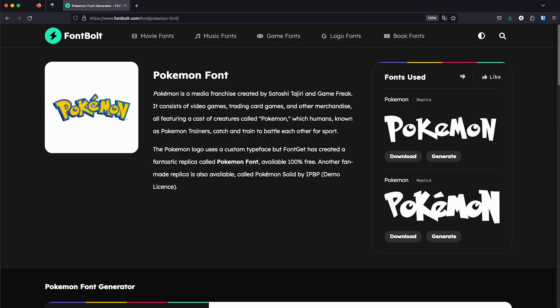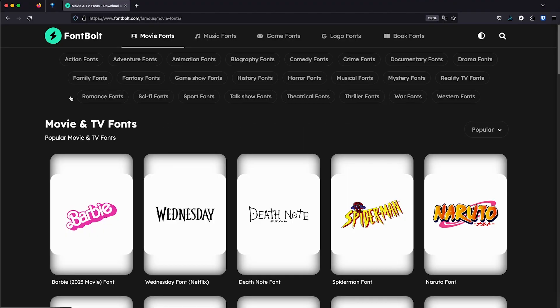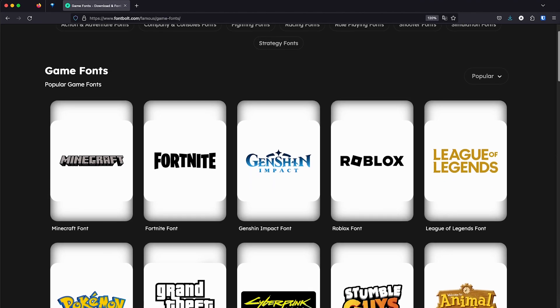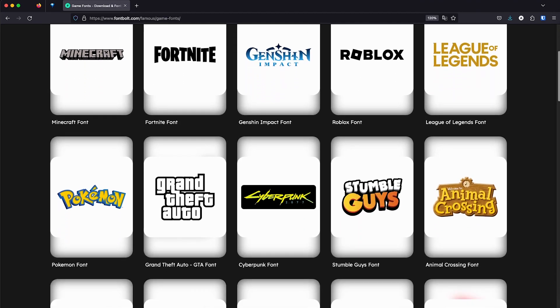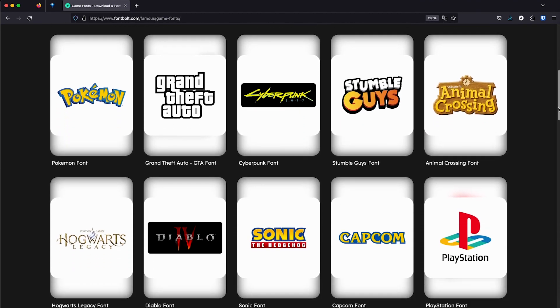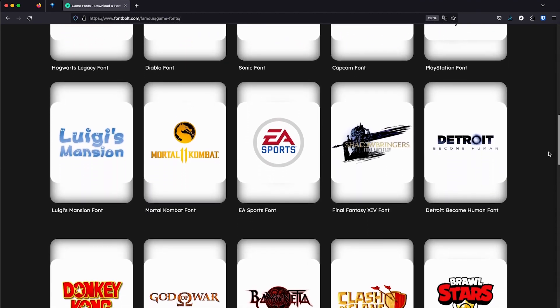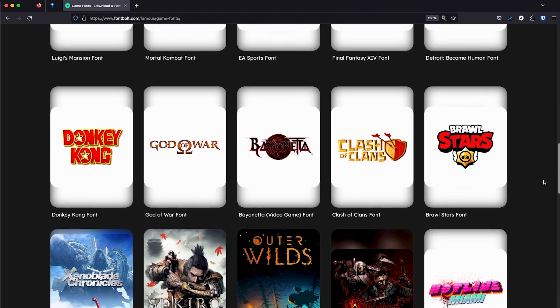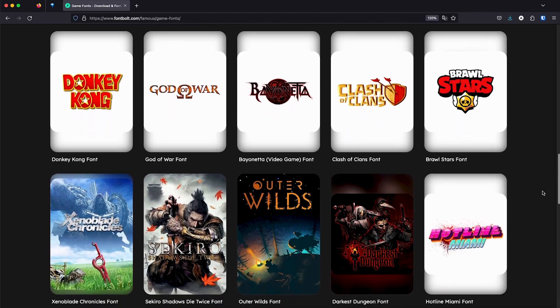Get the fonts from fontbolt.com. They have so many others. Movie fonts, music fonts, game fonts, all sorts of things. Anything that you can imagine. I hope you found this video helpful. And if you did, please leave a like and subscribe to the channel. Have a wonderful rest of the day, my friends, and stay safe out there.